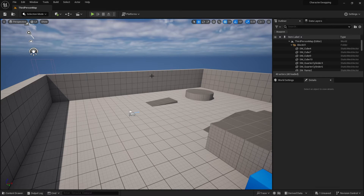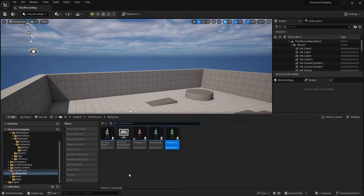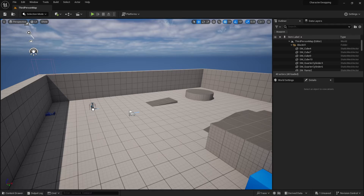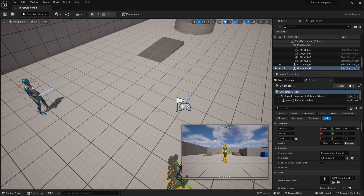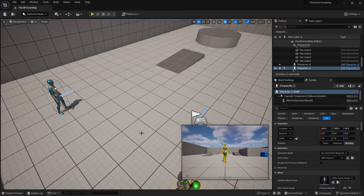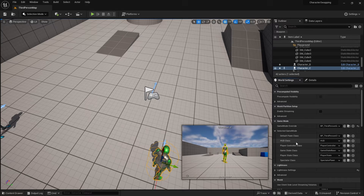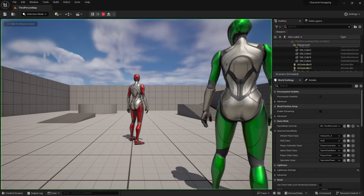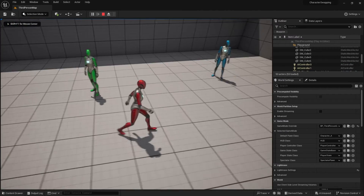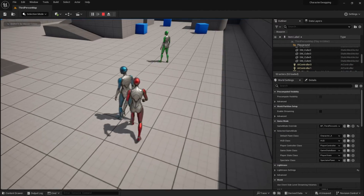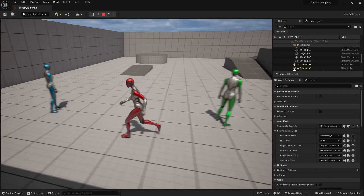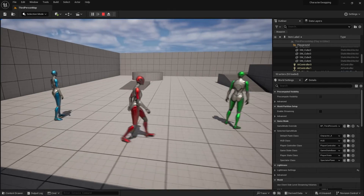Each one of these is a playable character. I'm going to put Character B and Character C in the level as well, and we'll start off spawning as Character A. I'm going to change the player start here, and in the game mode in the world settings I'll change the game mode to spawn as Character A. When I push play, I'll spawn as Character A with B and C standing right behind me doing nothing.